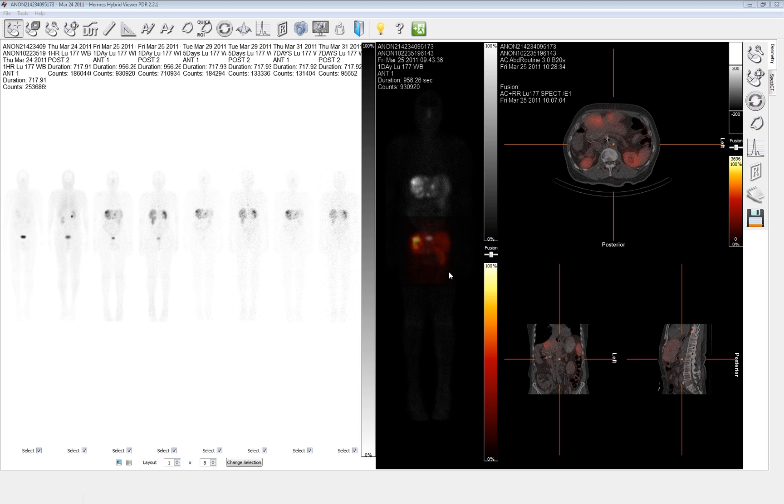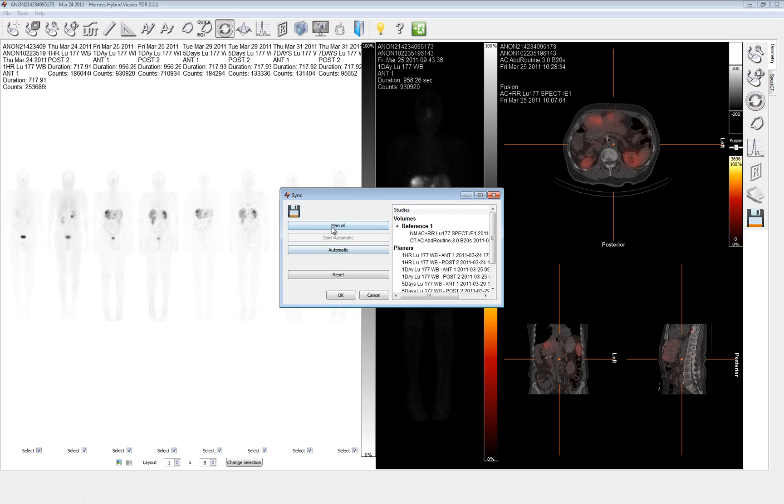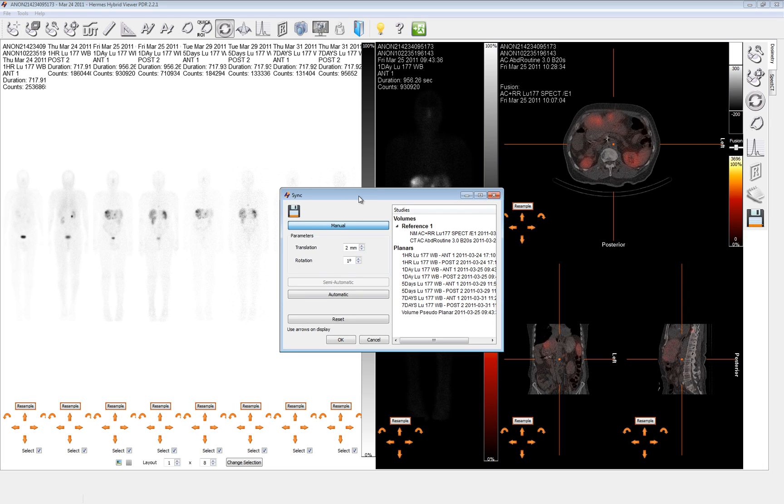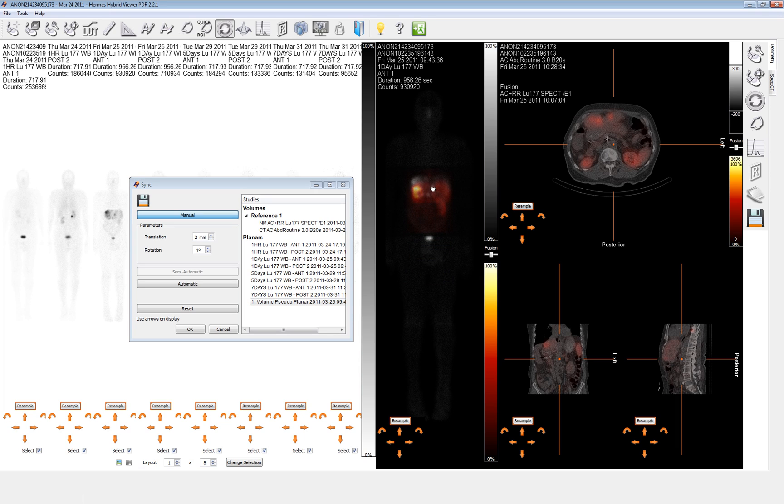Upon loading, the whole body images have been aligned to each other automatically, leaving us with only the alignment between the whole body and the SPECT projection to do. Select the alignment tool icon, click the manual option, and we'll be able to grab the projection and move it into a very rough alignment.